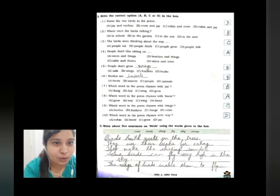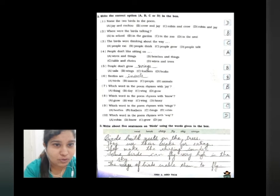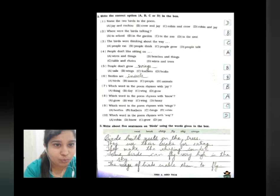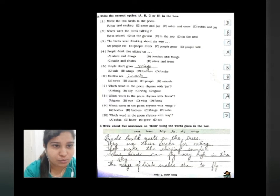Number seven: which word in the poem rhymes with Jay? We already learned that rhyming words have similar ending sounds. Jay rhymes with day, so the option is B. Number eight: which word rhymes with no? It is A — grow. Number nine: which word rhymes with wings? Option C — things. Number ten: which word rhymes with way? That is D — Jay.